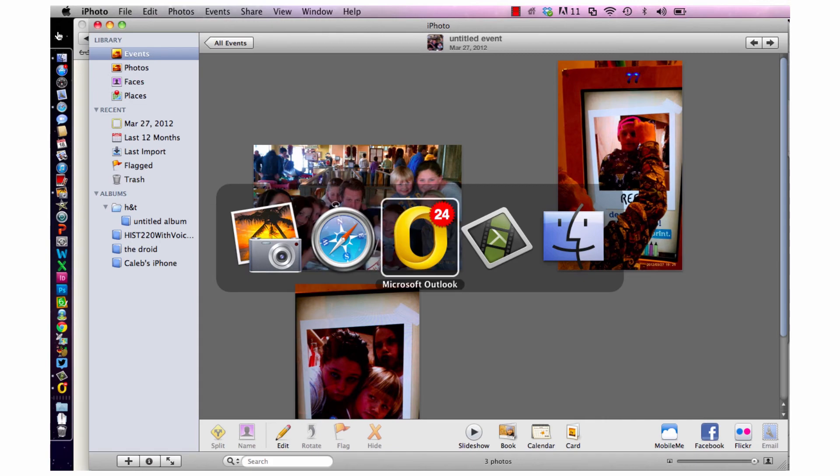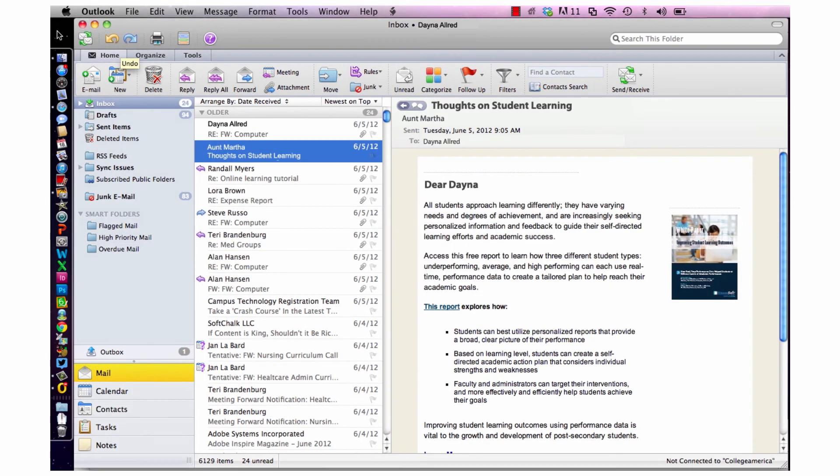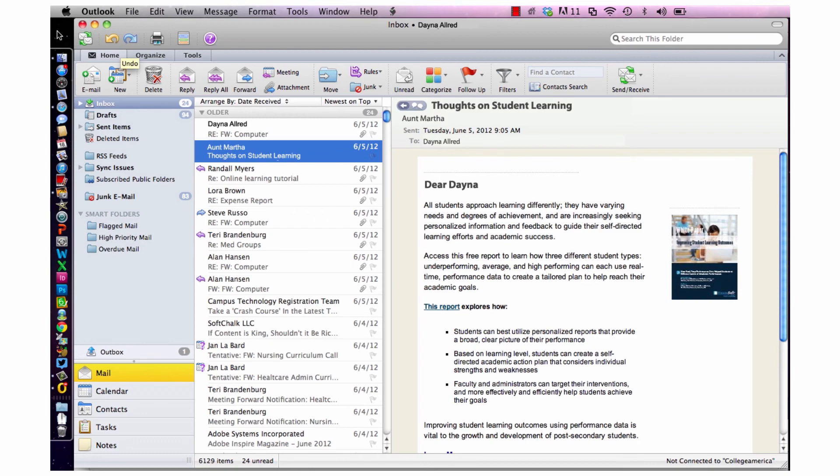If you release the command key when Outlook is selected, you'll be taken immediately to your Outlook window, and Outlook now shows in the upper left-hand corner. Simple as that.